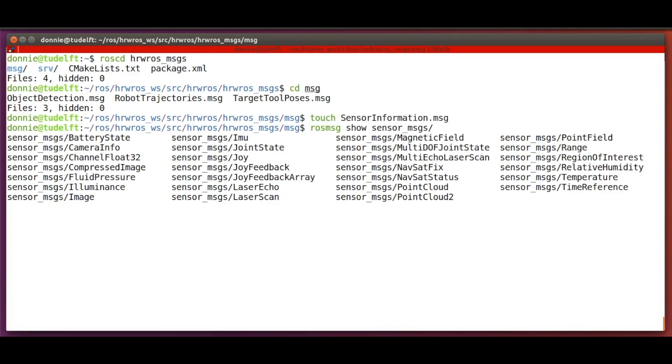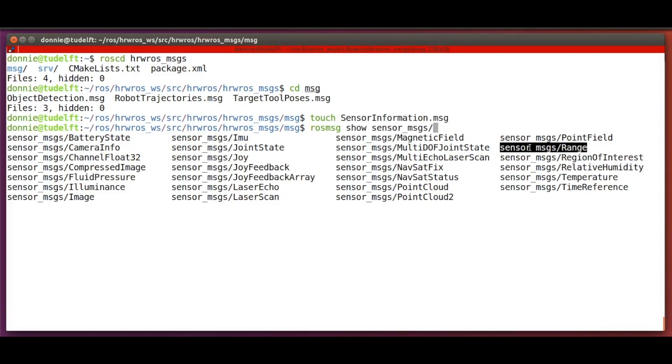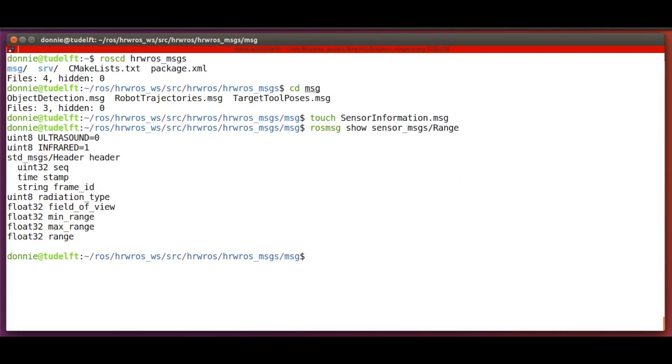As you can see, there is a message type for battery state information. There is one for joystick, there is one for distance, temperature and so forth. And we need the range sensor, so let's type range and hit enter.